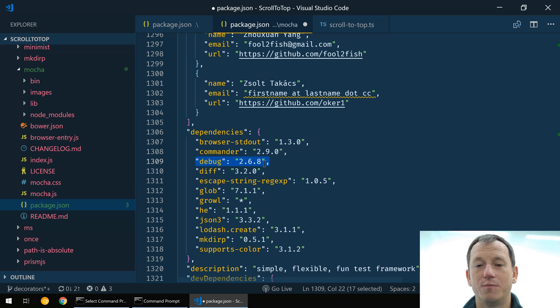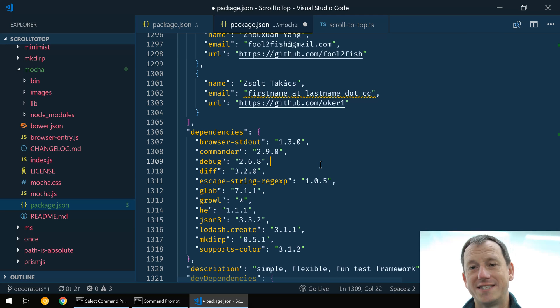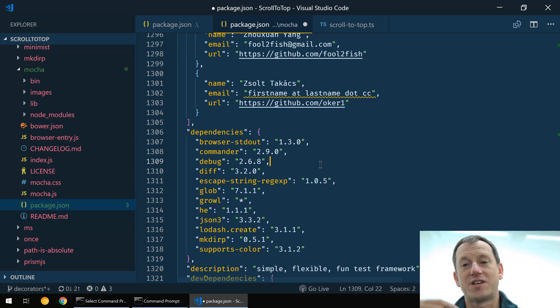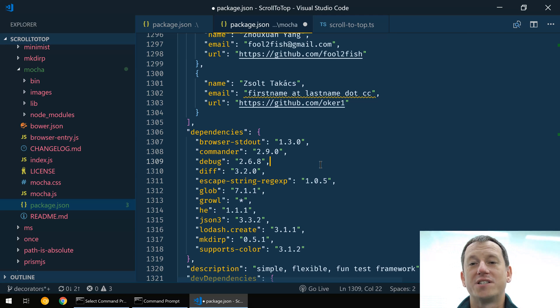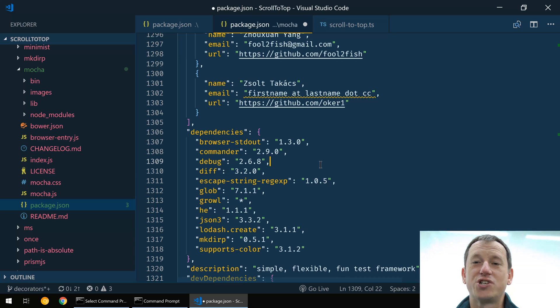So there you go, that's npm audit. If you like this video give us a thumbs up. If you want to see some more then click on that subscribe below. And otherwise see you next time. Thanks for watching, bye.